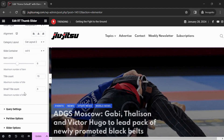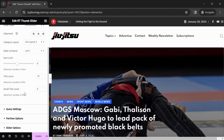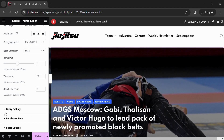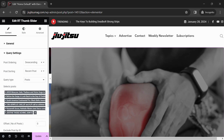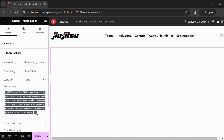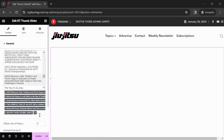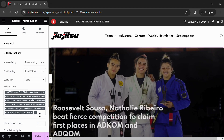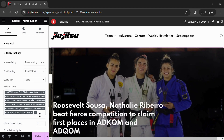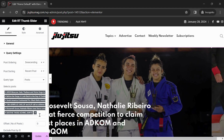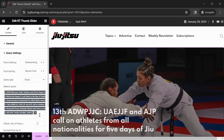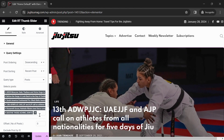Next, scroll down to Query Settings. Here in the Select Posts section, you will see all of the featured posts with the option to remove a post and an option to add a new featured post. Let's add a new featured post.